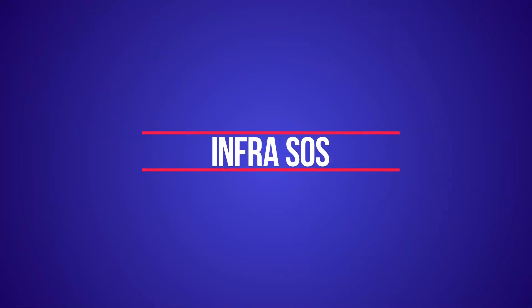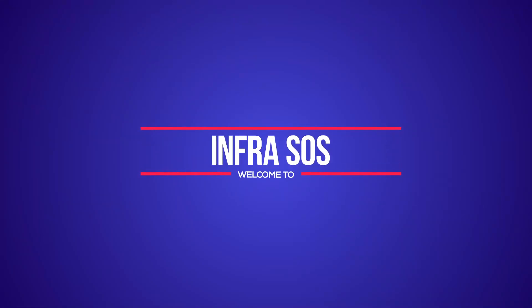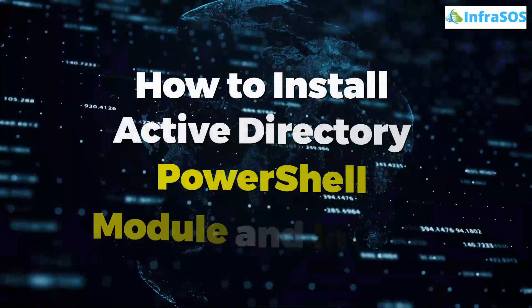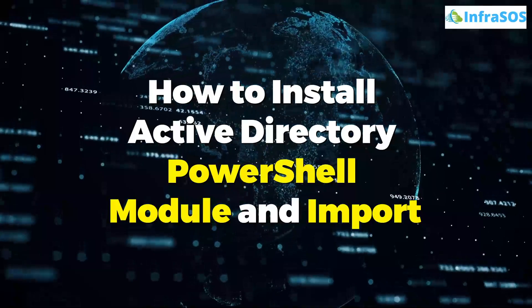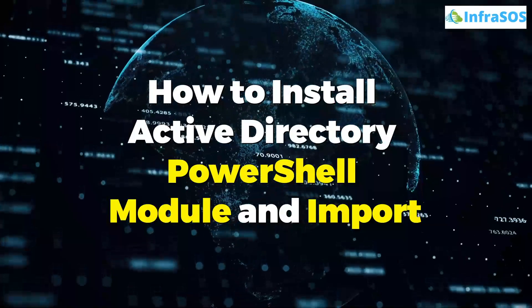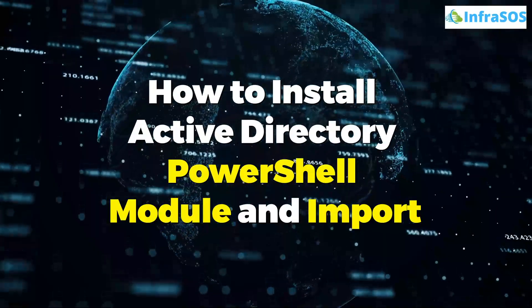Welcome to InfraSOS YouTube channel. In this video, we are going to show you how to install Active Directory PowerShell module and import it.